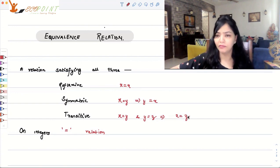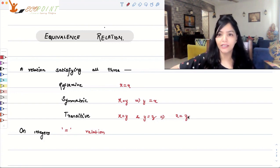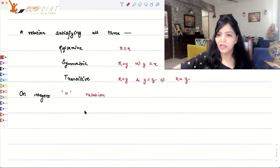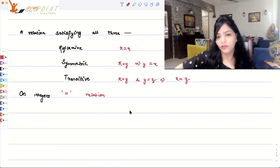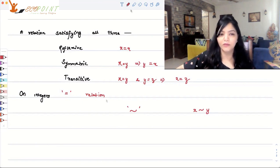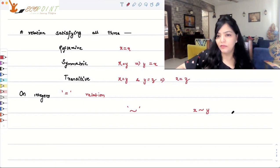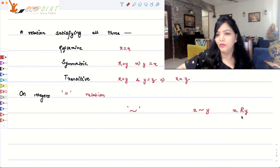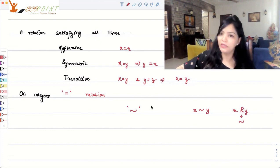This is a trivial example of an equivalence relation. If you ever want to understand what an equivalence relation is, 'equal to' is something that should come to mind. Many times for equivalence relation, we use the symbol '~'. When we say x is equivalent to y using this symbol, it basically means x R y where R is an equivalence relation.